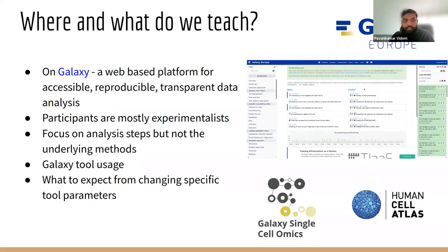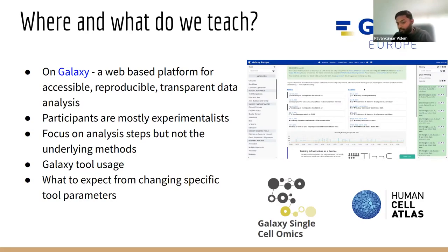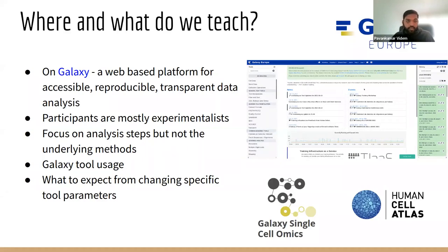If you don't know what Galaxy is, it's a web-based platform aimed at experimentalists — a platform for accessible, reproducible, and transparent data research. It mainly allows experimentalists to easily run their tools and create their workflows on a graphical user interface.